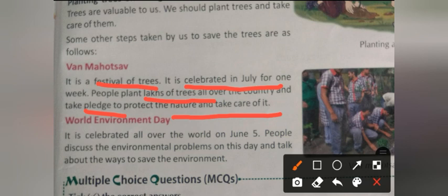World Environment Day is celebrated all over the world on June 5. Remember both dates: Van Mahotsav in July and World Environment Day on June 5. On this day, people discuss environmental problems and talk about ways to save the environment.